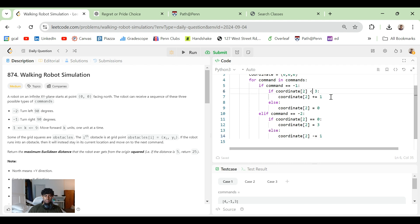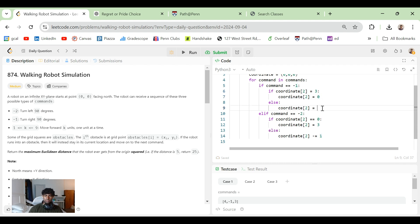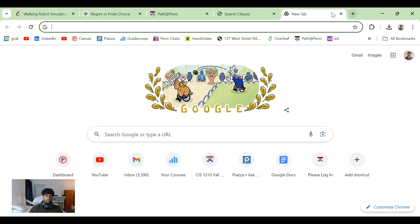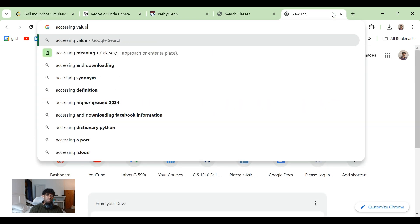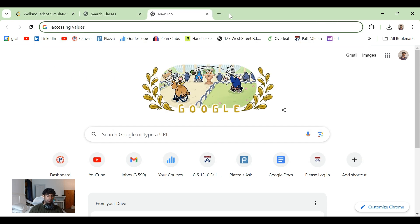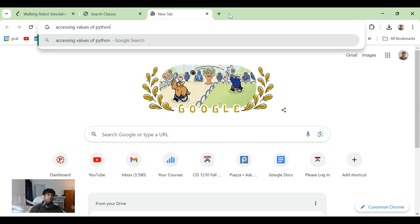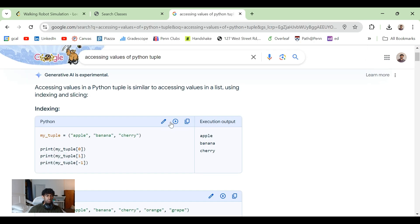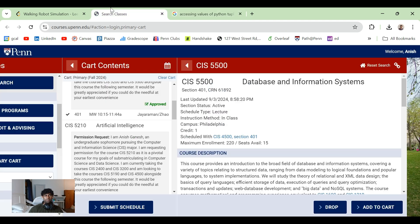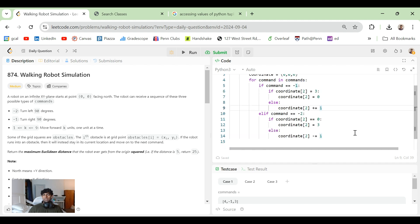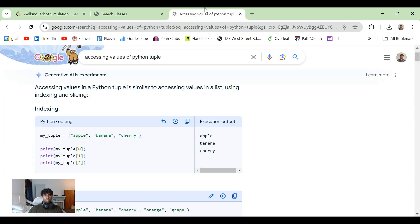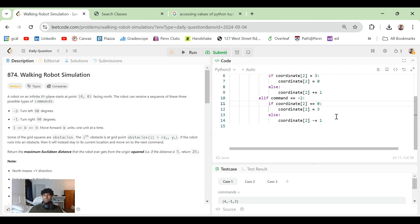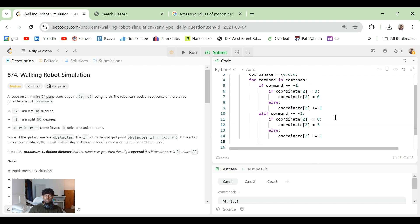Command minus two, that coordinate[2] equals zero, that we don't want it going minus one. So we just want to set coordinate[2] to be equal to three, else coordinate[2] minus equals one. Just to make it easier, let's say if this is equal to three, and we set this to be zero, else we just do plus equals one. Accessing values of Python tuple. Use minus one. I'm assuming you can also use two, right? Okay, so this should hopefully work.